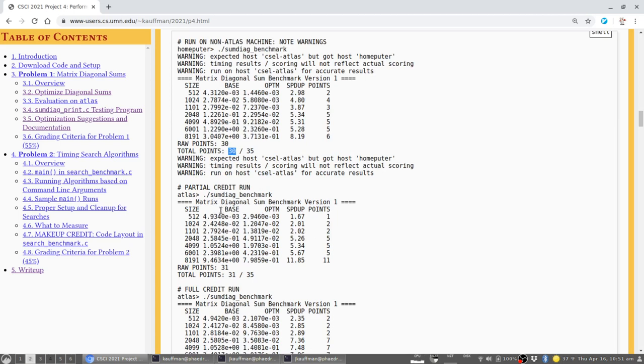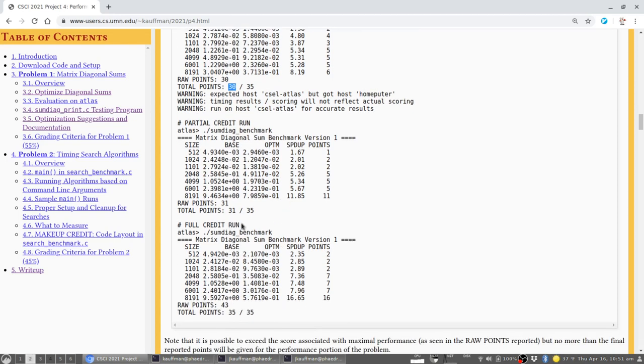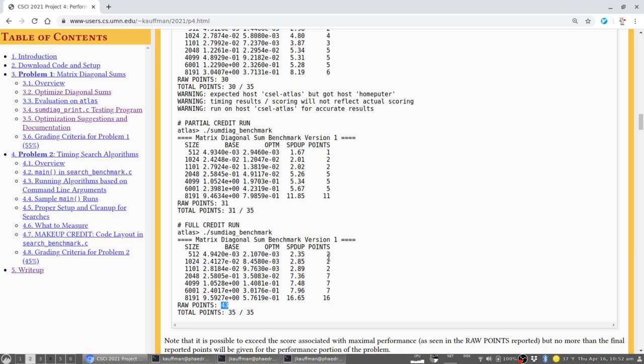And score points for you based on how much you speed up your optimized version over here versus the base version. In this case, the optimized version went almost three times as fast, but not quite three times as fast as the base version and therefore scored two points. Running on Atlas itself, which you can get to by logging in, then you won't get any warnings. And this is a score then that you can trust to some extent that as you submit code, the evaluators and graders will run your code on Atlas and credit you with probably the best of three runs. There's a cap and it's actually not too hard to exceed the cap here to consistently get, for instance, 43 raw points and the max you can score on this is 35.